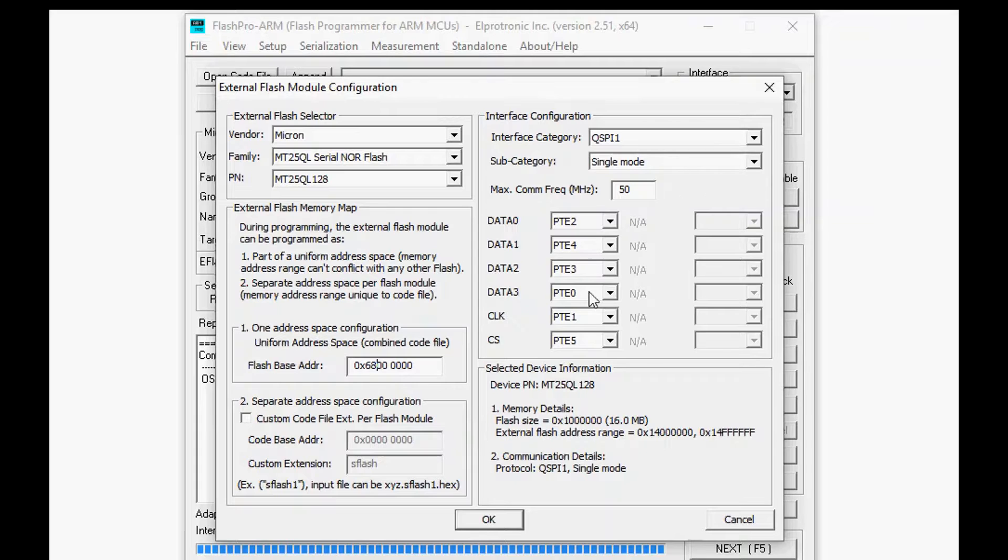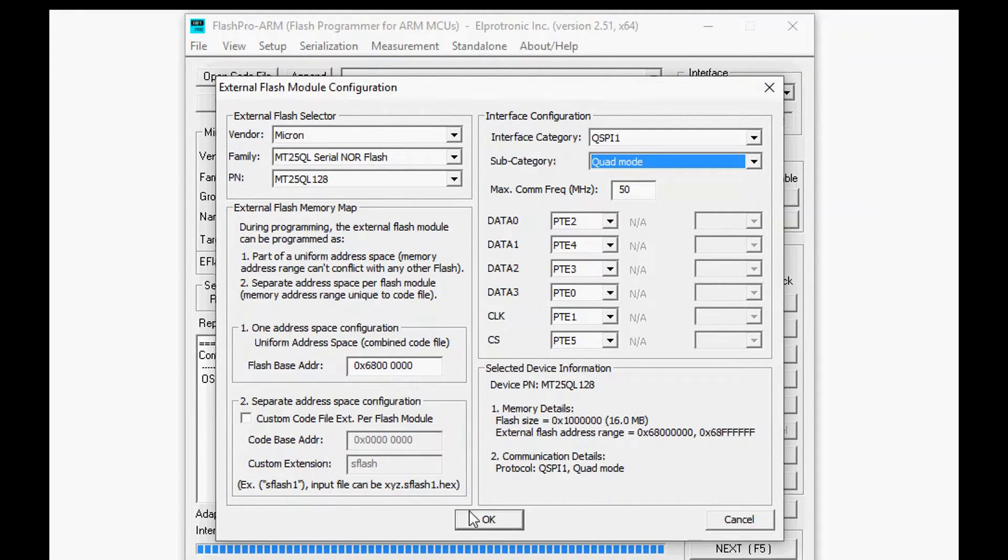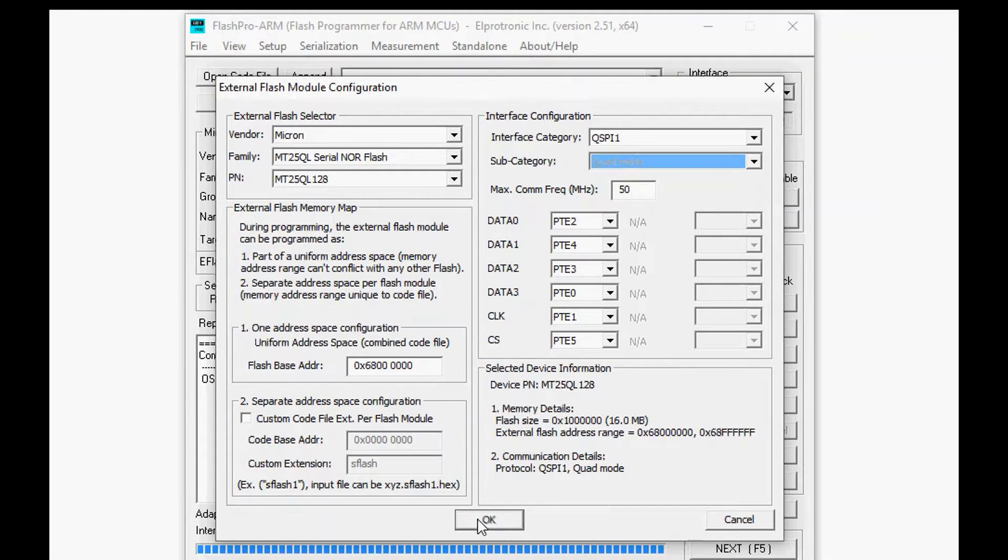And now the last and most important part, you would set the interface for the external flash. Here we have quad SPI already set up and we've selected the pins that we want to use.